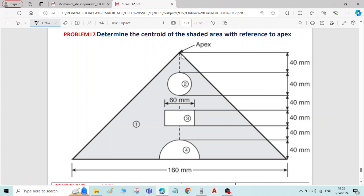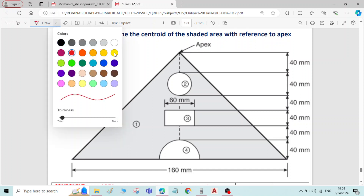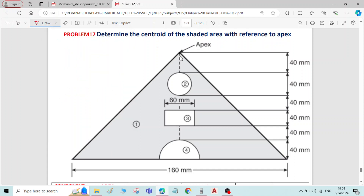We have to determine the centroidal distance with reference to the apex, so we have to write the reference axis with respect to the apex only. With reference to the apex, I will write the reference axis. This is the reference y-axis. The reference x-axis you can draw either towards the right or towards the left, whichever is convenient. So I will write the reference x-axis here.